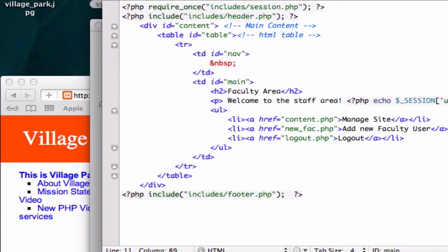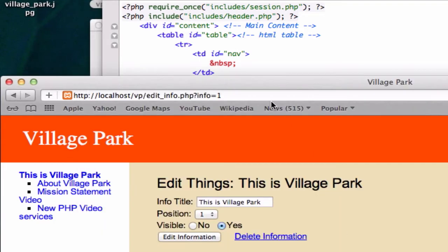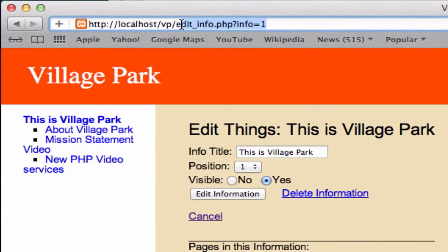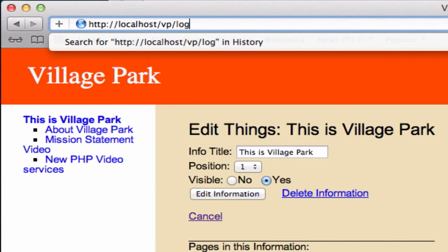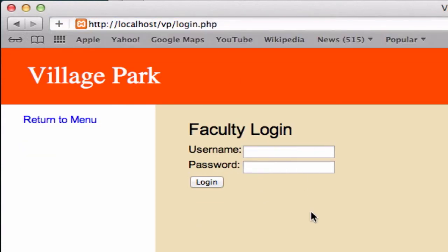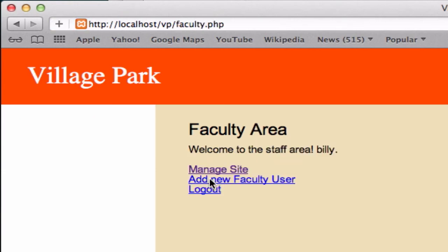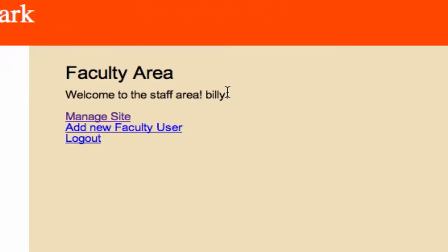Now what did I create my user to log in at, so we'll go to my login, username. I think it was just billy and billy, whatever you use to log in, just go ahead and use that for your username and your password. Welcome to the staff area, billy, okay.